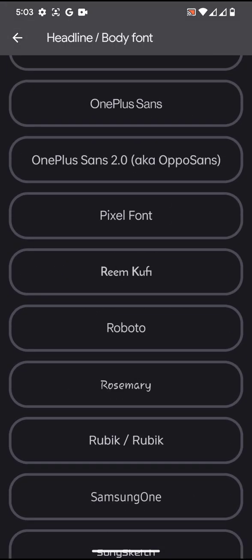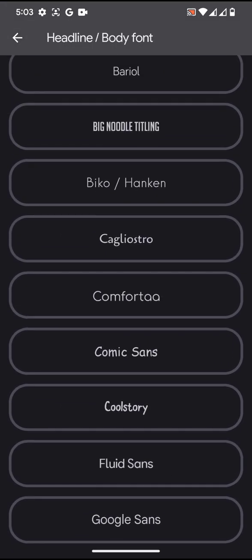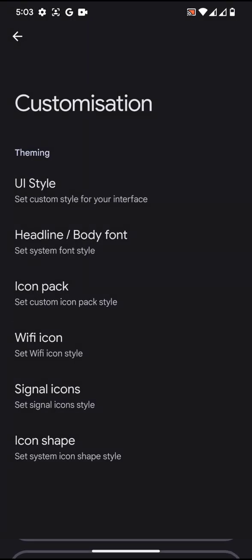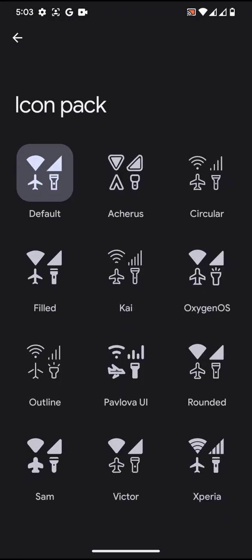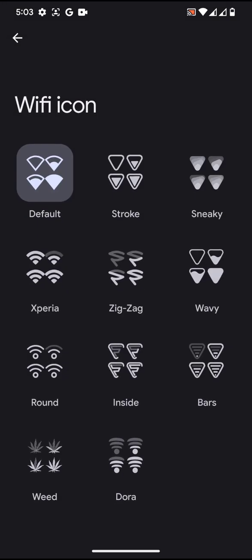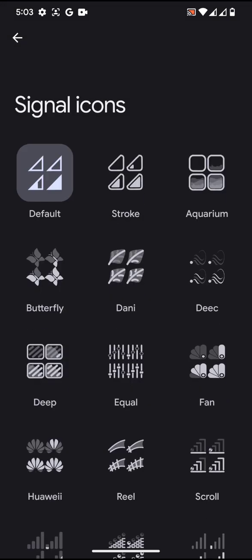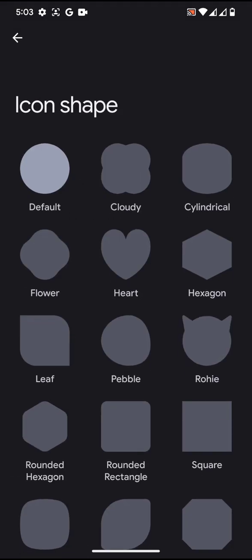You'll get good fonts, icon pack, Wi-Fi icon style, signal icons, and icon shape.